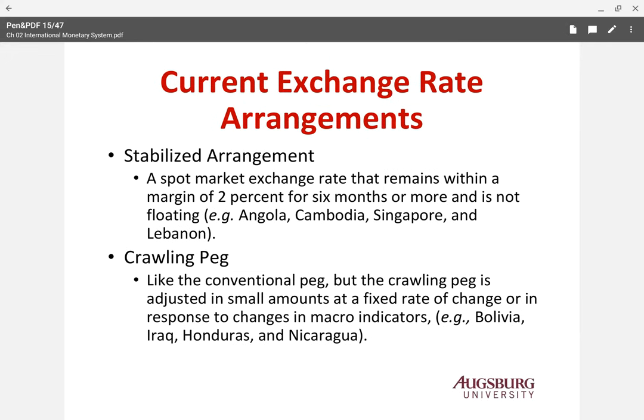The stabilized arrangement is where the spot market exchange rate remains within a margin of 2% for six months or more and is not floating. Angola, Cambodia, Singapore, and Lebanon are examples. These countries set a 2% limit margin for six months and do not float beyond that.